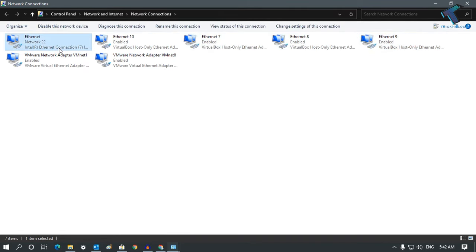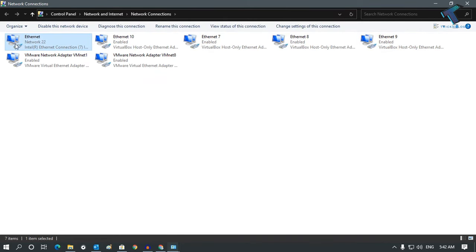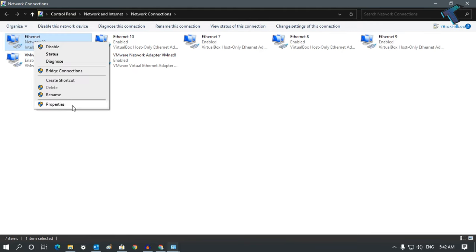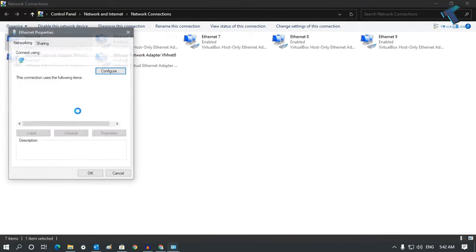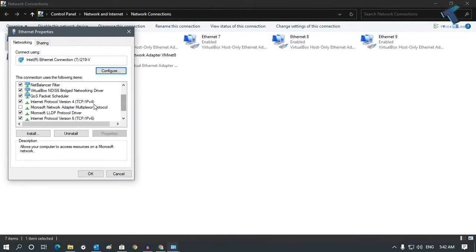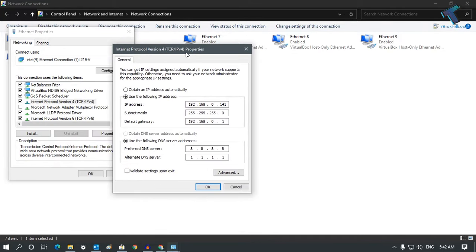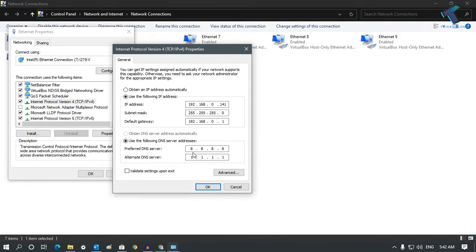Here you'll see your virtual adapter and your main physical LAN card. Right-click on your network adapter, go to Properties, scroll down, and double-click on IPv4 if you are using IPv4 address.